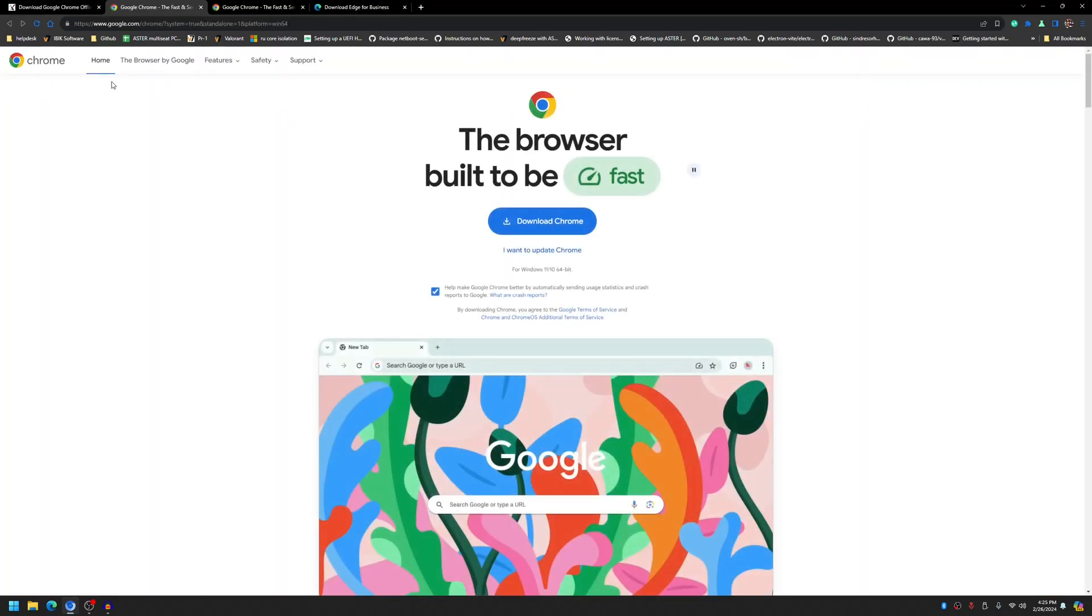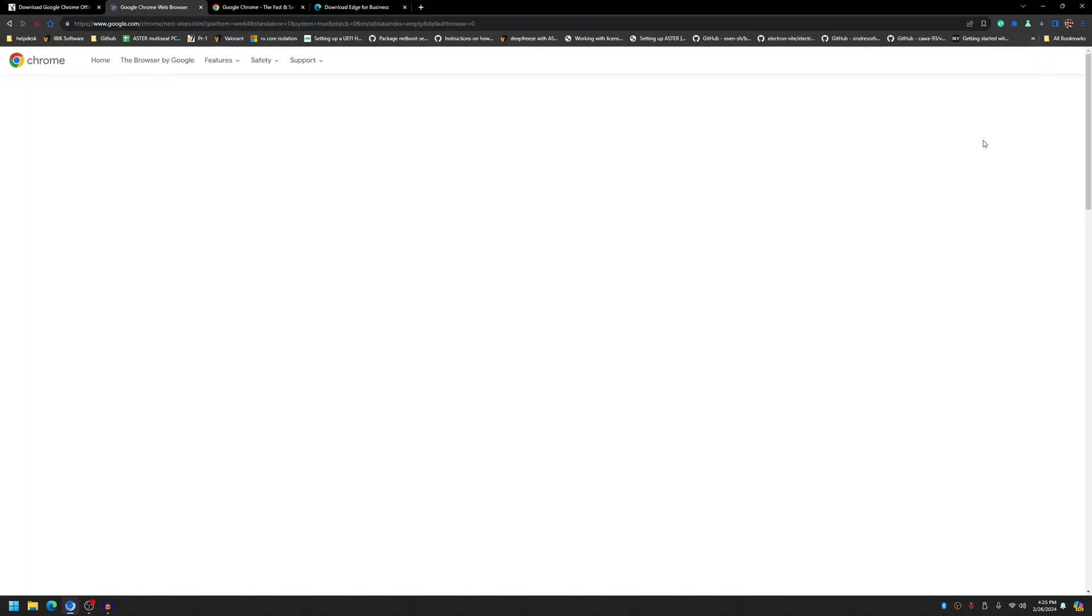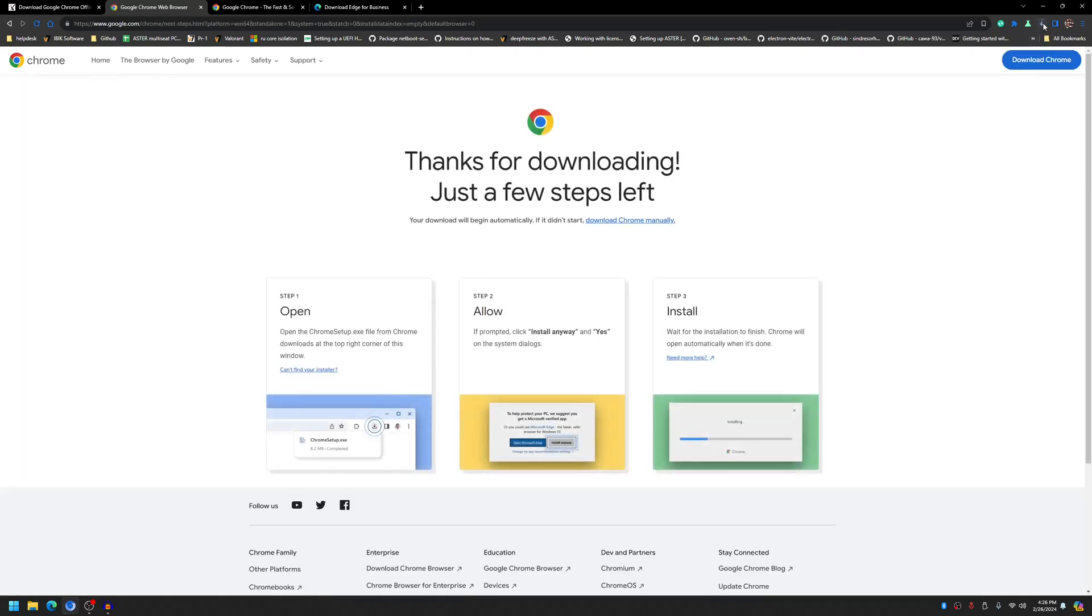Then from here download the Chrome and wait for the download to finish.